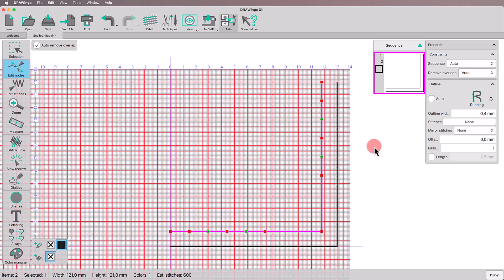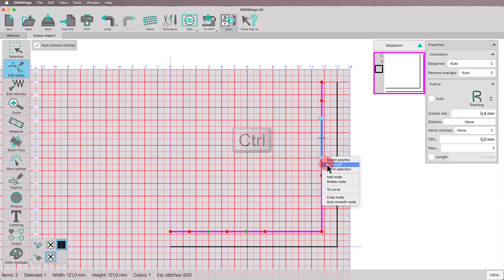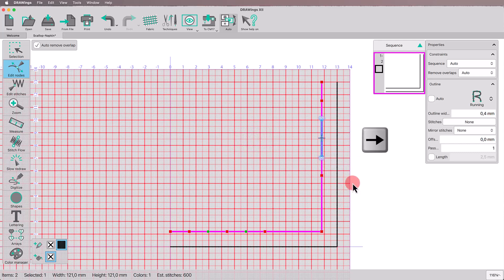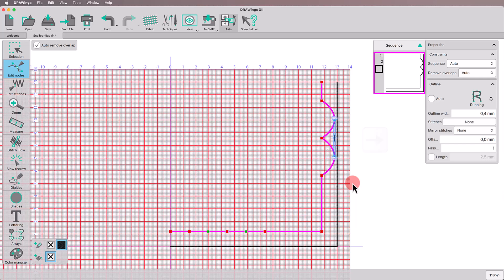Select the smooth nodes from that side holding the Ctrl key down and convert them to AutoSmooth. Move the nodes vertically using the arrow keys of your keyboard or press the Alt key and drag to meet the napkin edge.